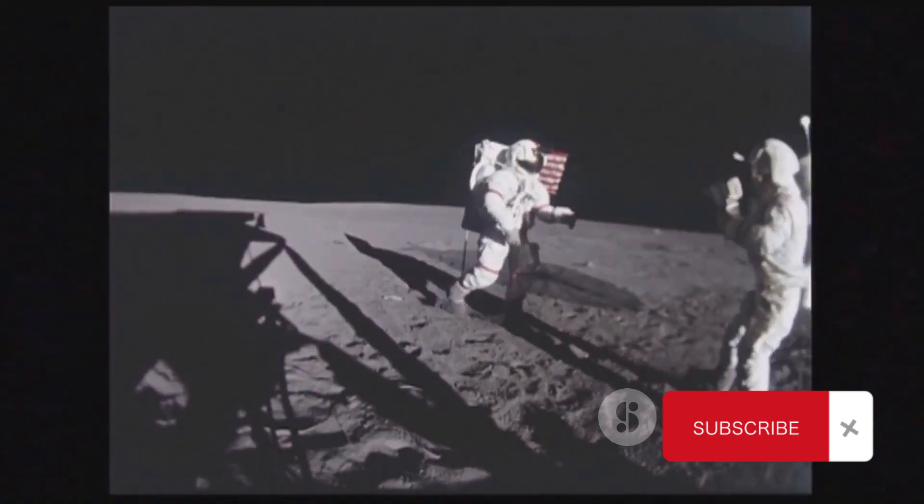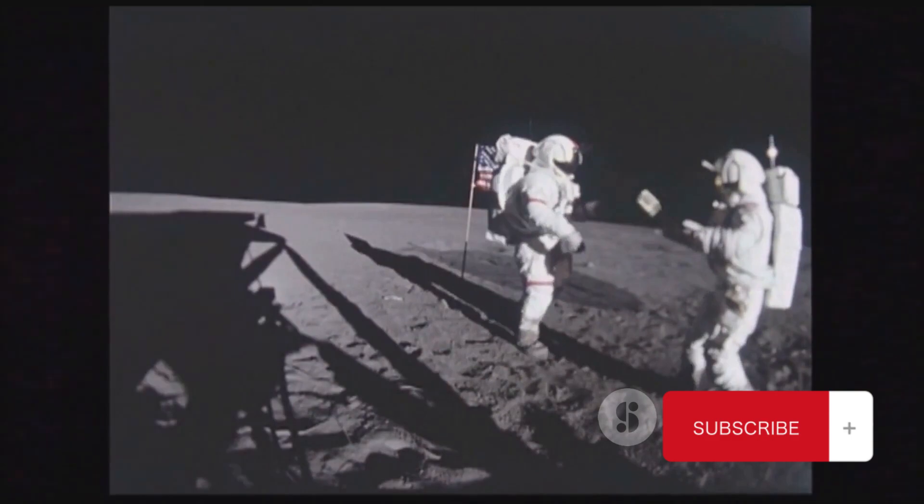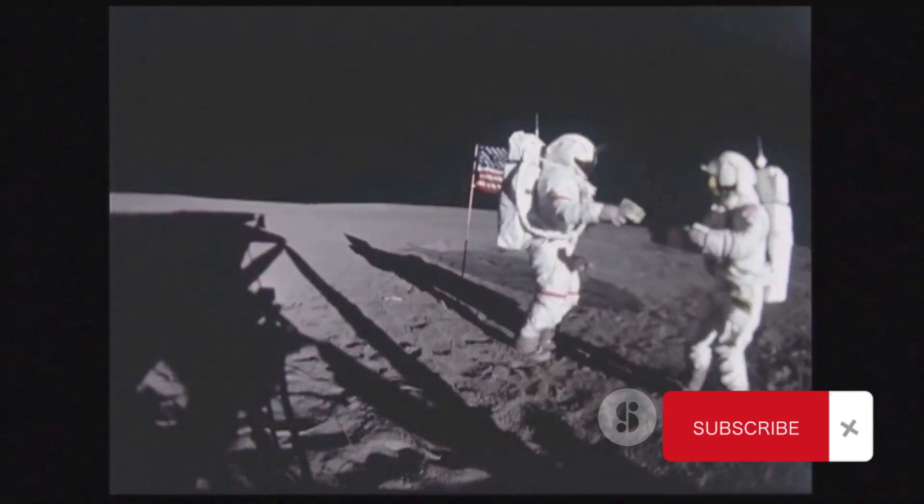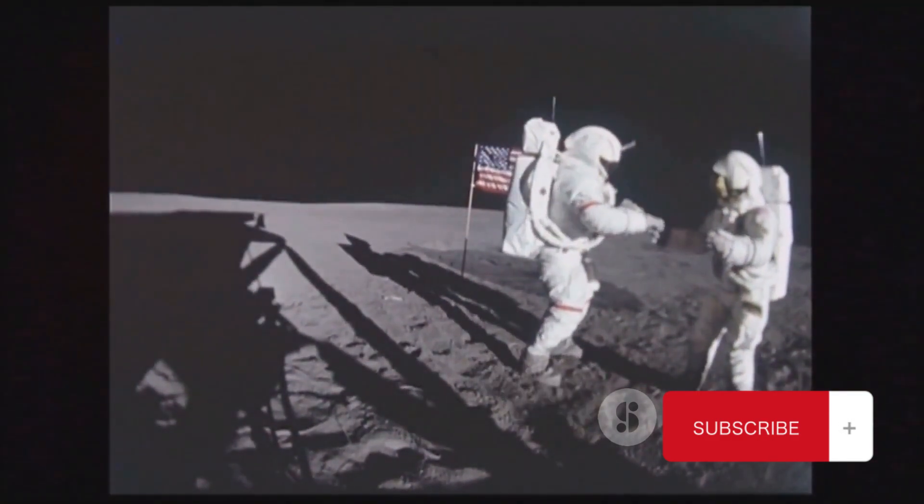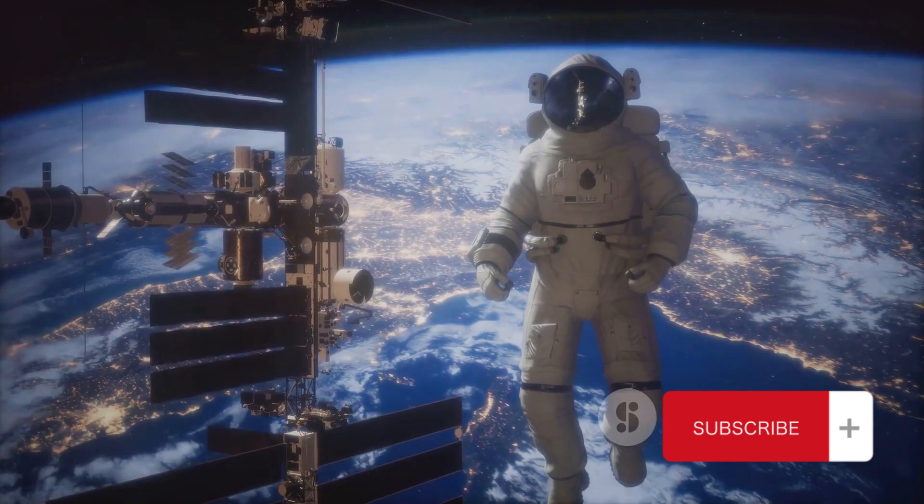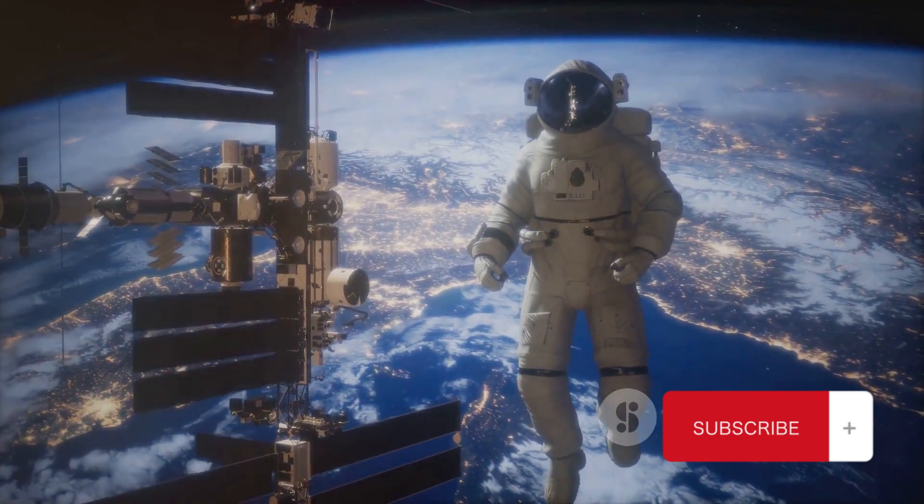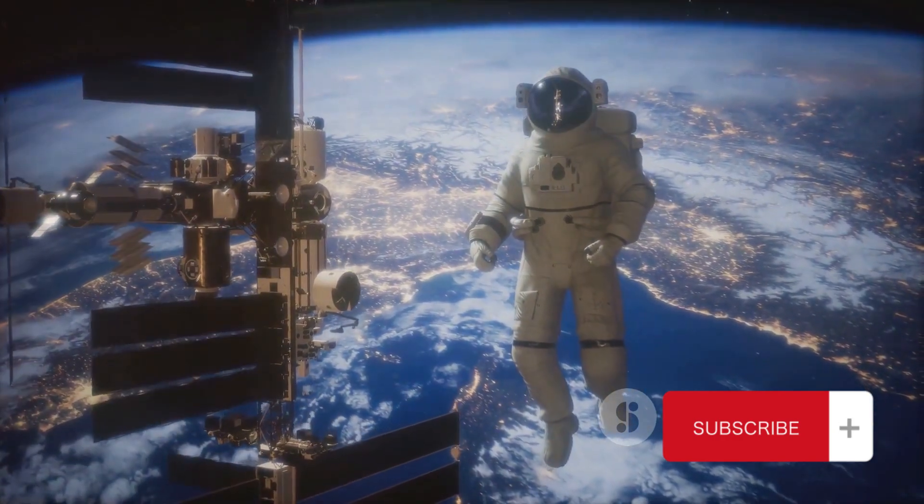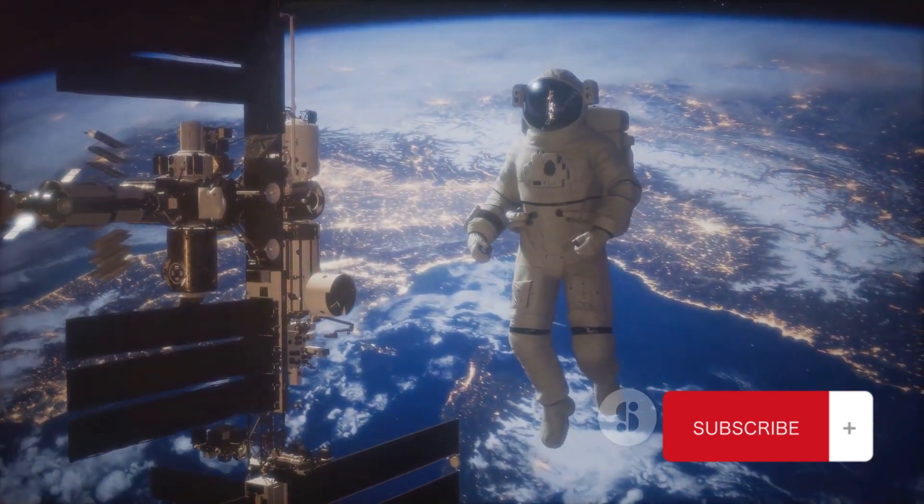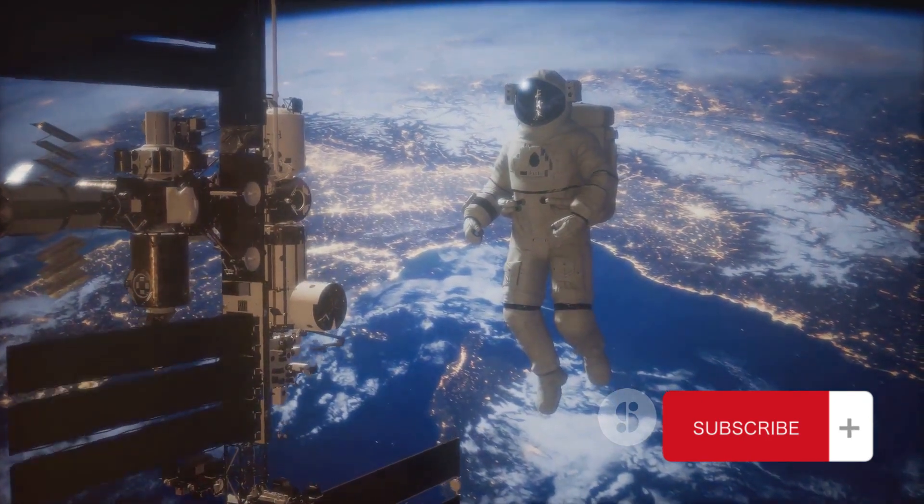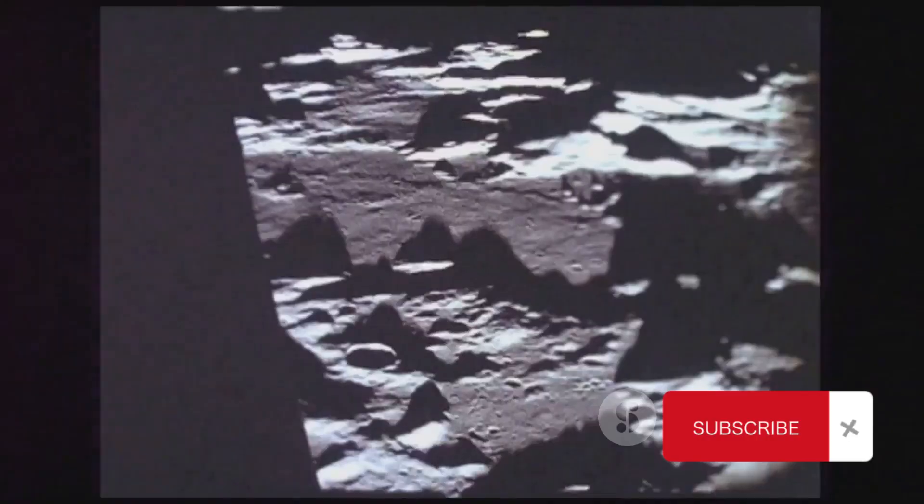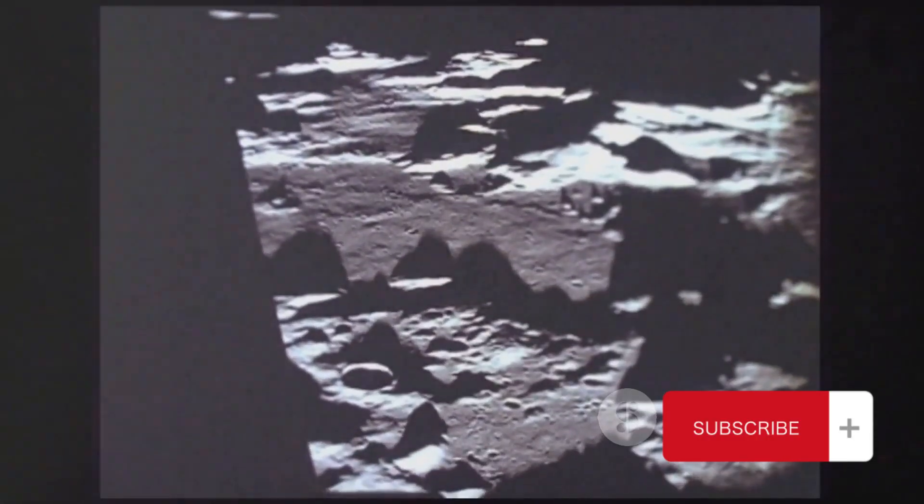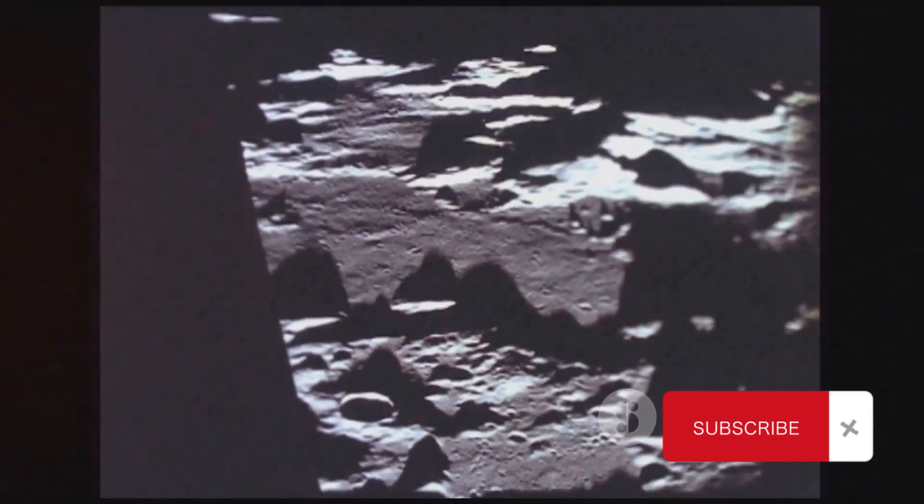Secondly, this could pave the way for the establishment of a sustainable human presence on the moon. Imagine, lunar bases where astronauts can live and work for extended periods, conducting research and perhaps even mining for other valuable resources. This could be the first step towards humanity becoming a multi-planetary species.